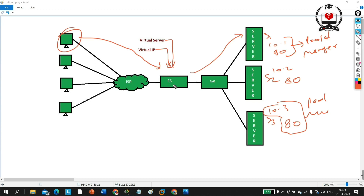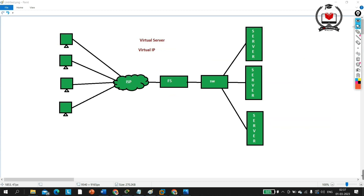Today in this video we are going to understand some key features of F5 load balancer. This video is going to be very helpful for people working on or wanting to learn F5 load balancer technology. We will understand why F5 load balancer is the most popular in the market. So without wasting time, let's begin.